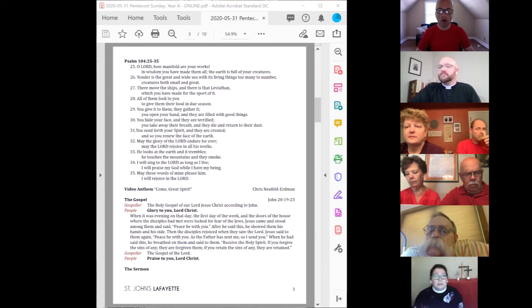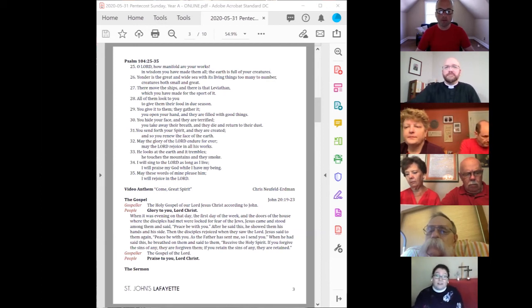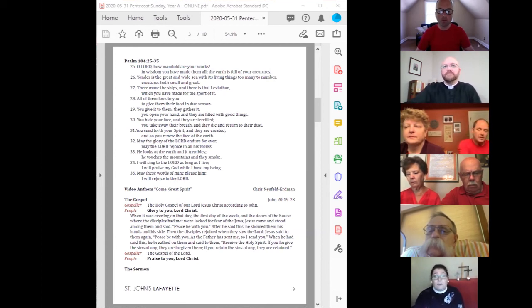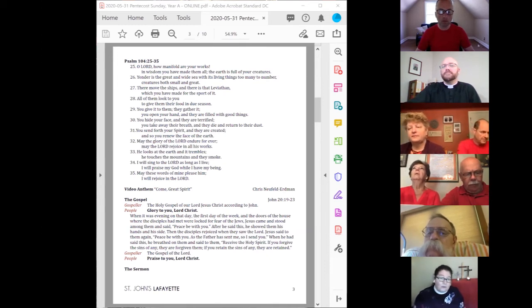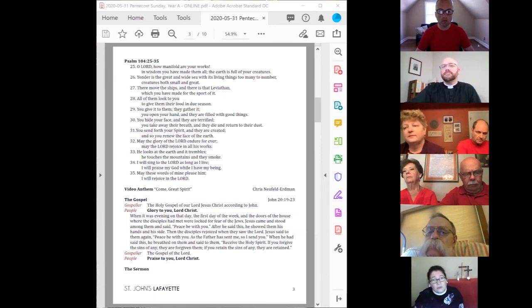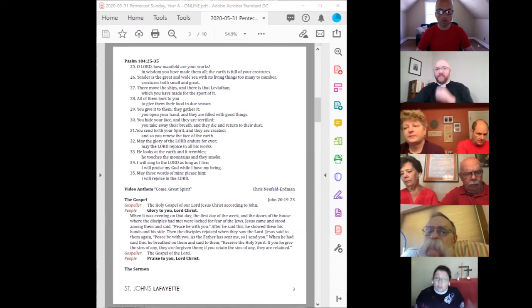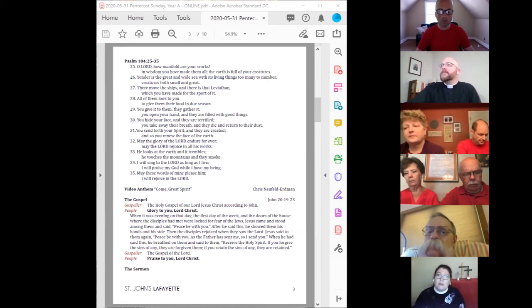Jesus did many other signs in the presence of his disciples which are not written in this book.